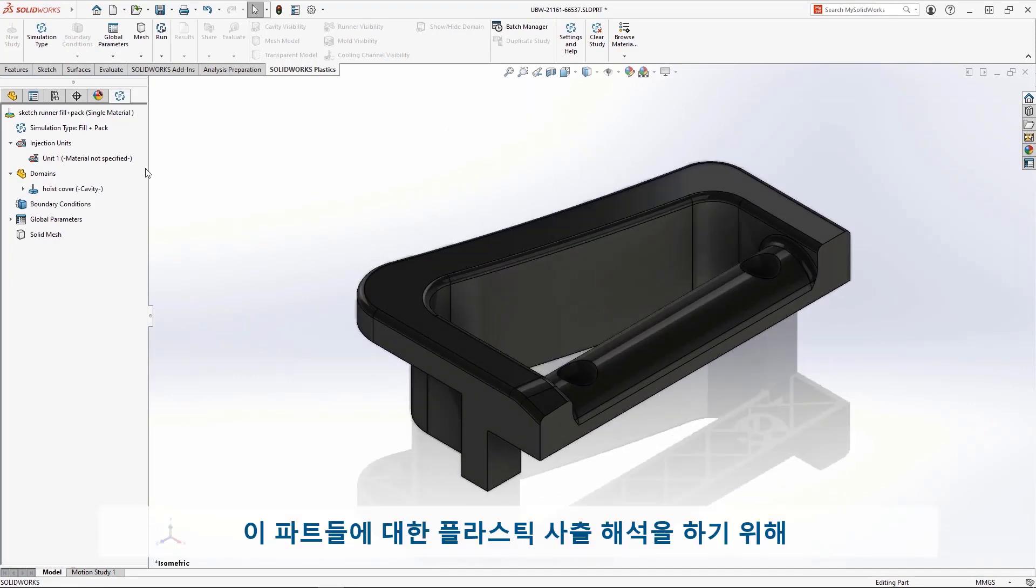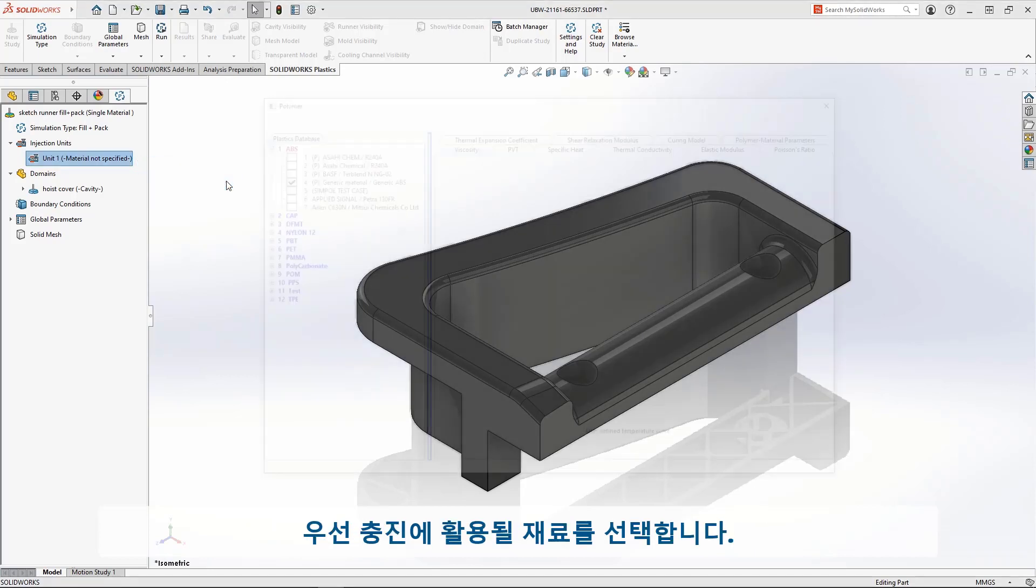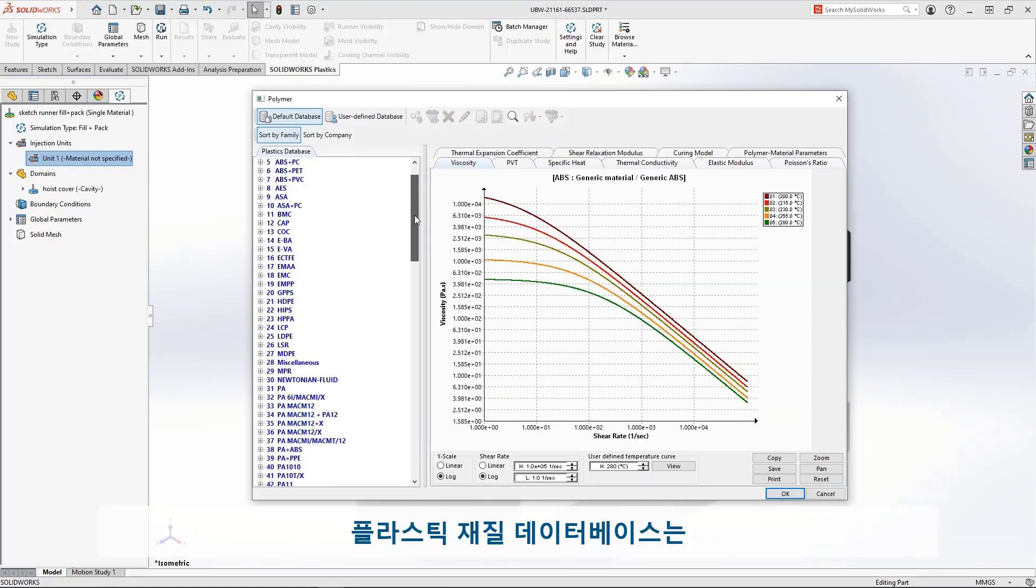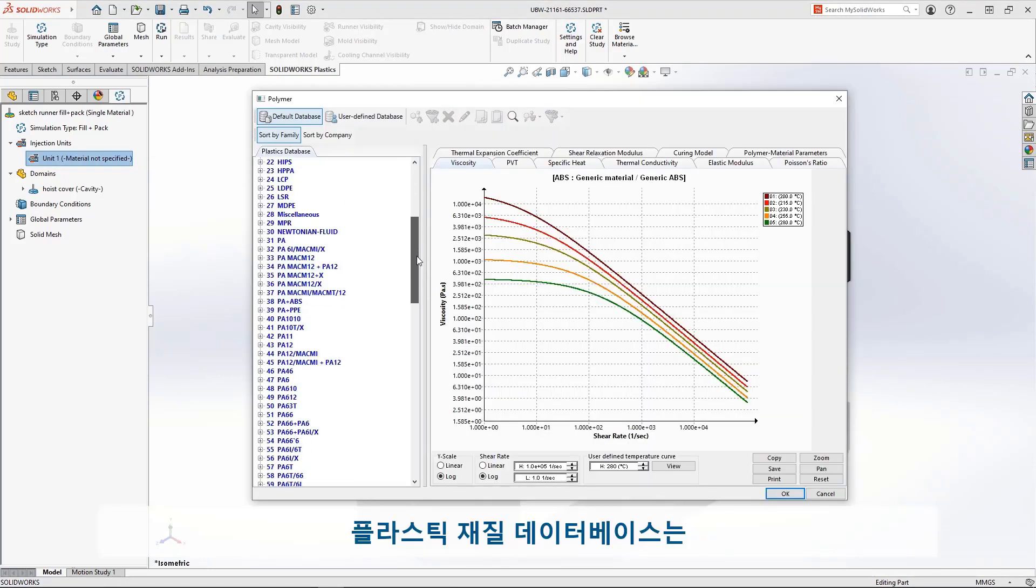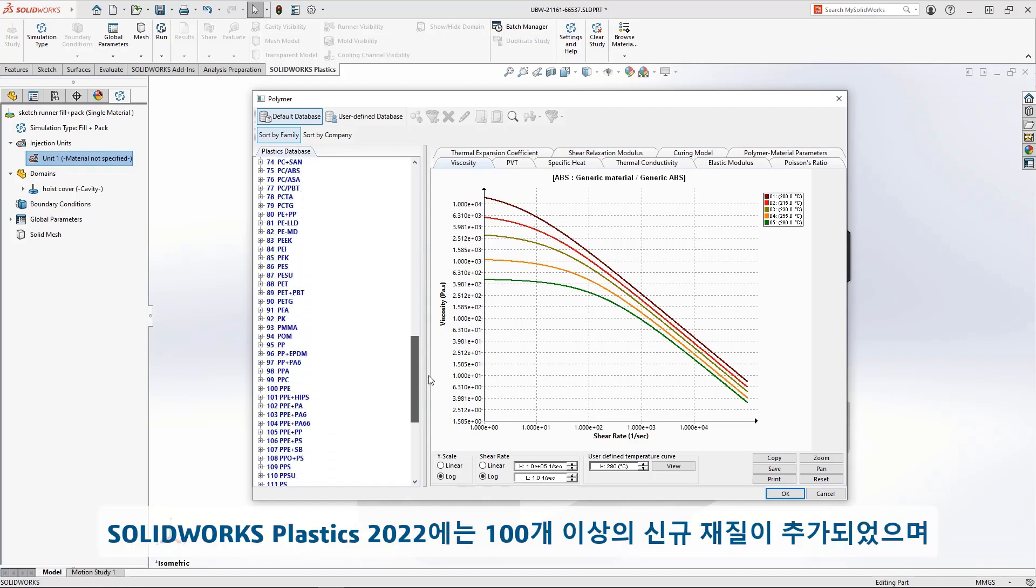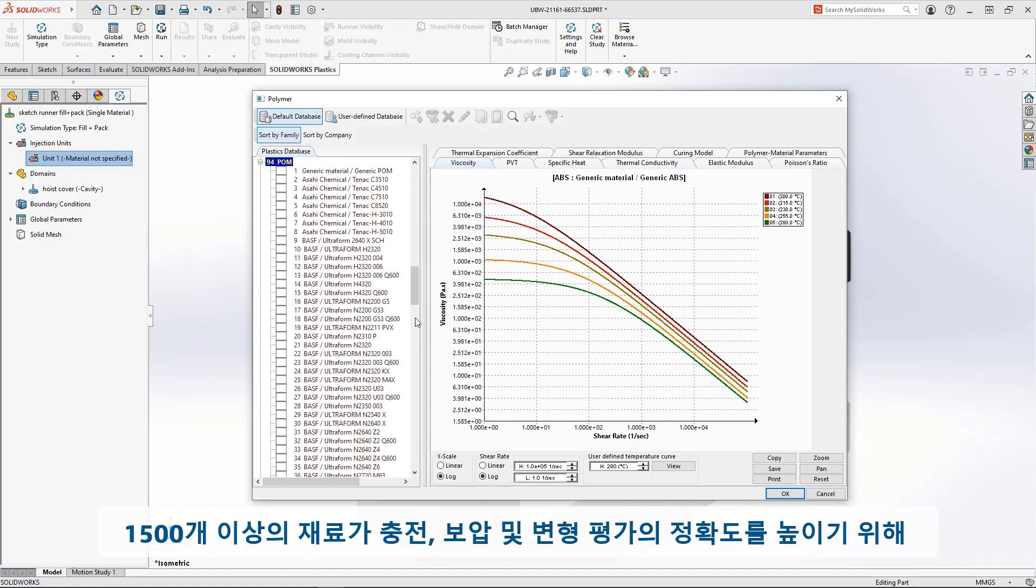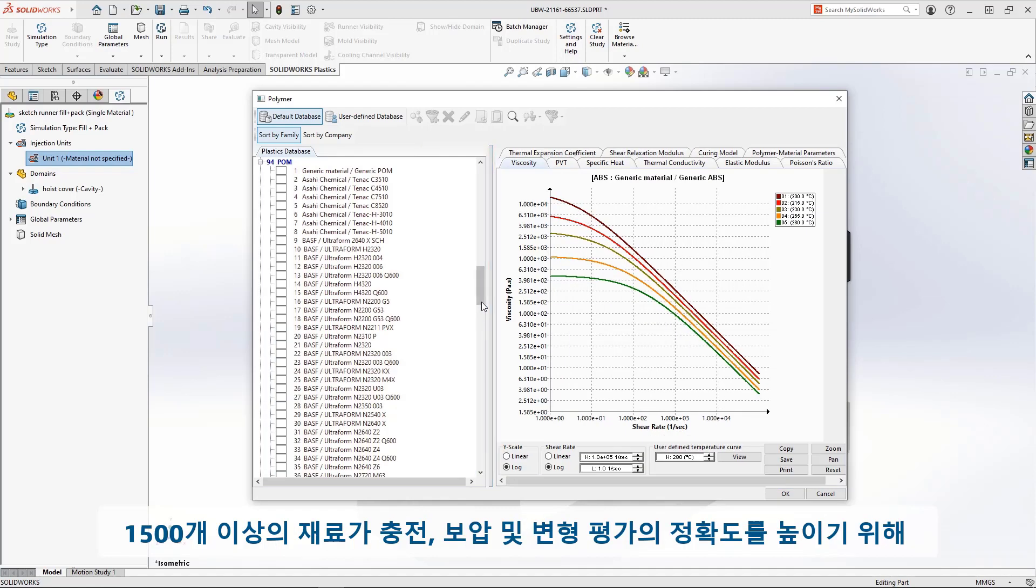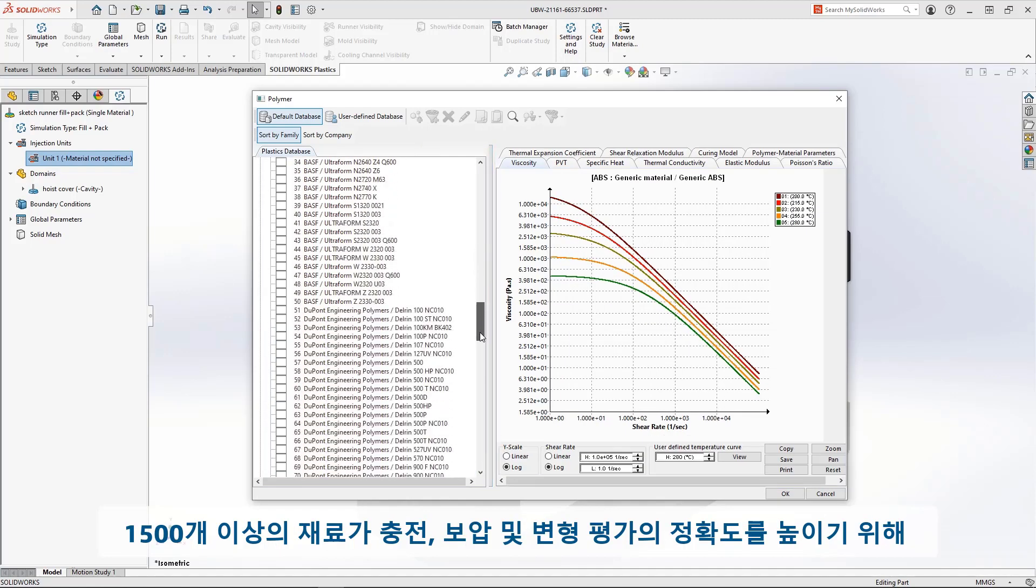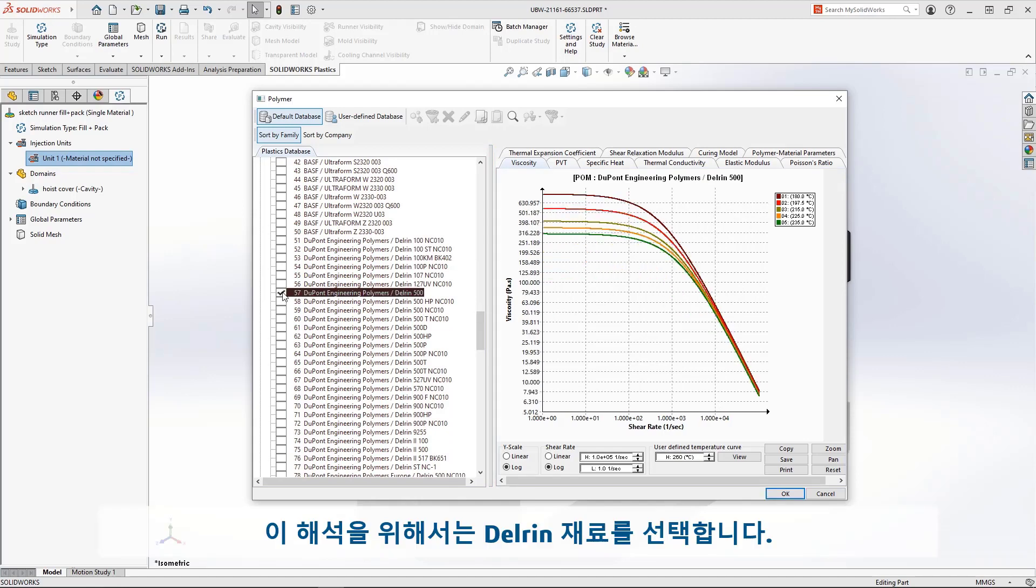We'll start by adding a material for the plastic injection analysis. The material database is key to any plastic simulation, and this year, we've added over 100 new material models and updated over 1,500 materials to improve fill, pack, and warp accuracy. For this part, we'll choose a Delrin material.